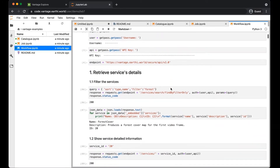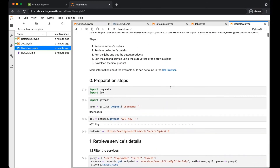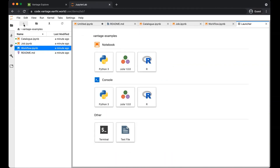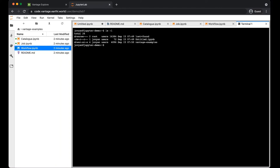The workflows enable you to chain multiple functions together, using the output of one processing step as the input to the next. You can also access the JupyterHub command terminal through this interface.